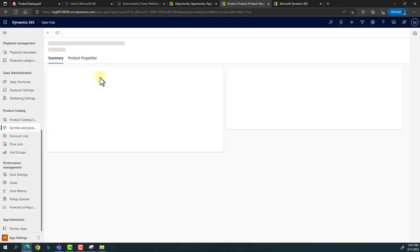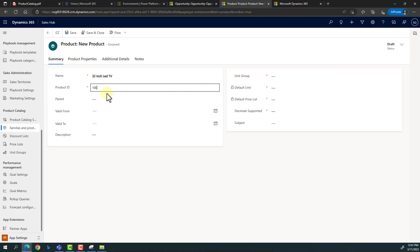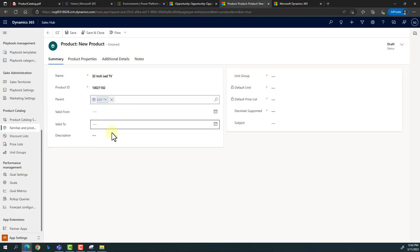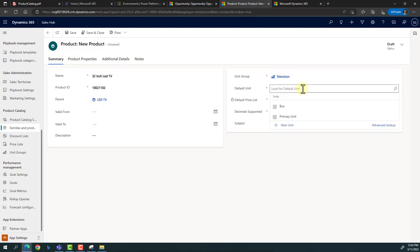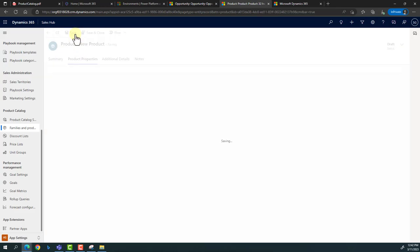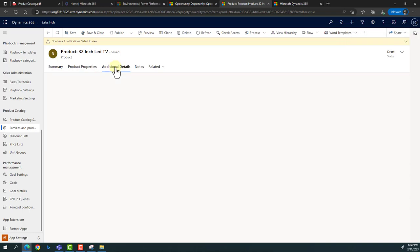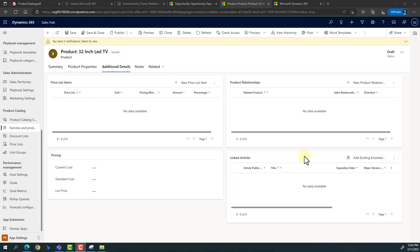I'm adding a product — let's say '32 Inch LED TV'. It belongs to the family, so I'll set the parent as 'Television LED TV'. Valid from and valid to dates are associated from the family. The default unit will be the primary unit with two decimal places supported. The moment I save it, the product properties auto-populate — see, the properties have been taken from the family itself. You can also add additional properties if needed.